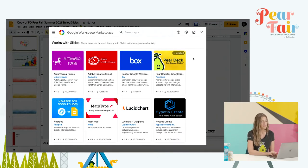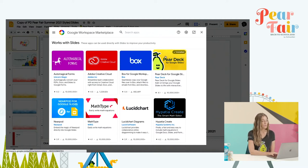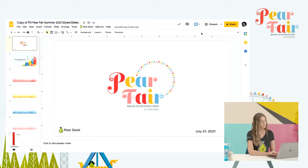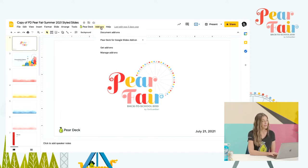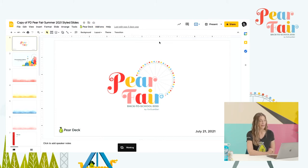Hopefully, Pear Deck shows up at the top of your list. I already have it installed on my computer, but if you don't, you just choose Install, give Google some permissions and close out of here. Now, when I go to my Add-ons menu, I click on Add-ons and I see Pear Deck for Google Slides add-on. Here, I can click Open Pear Deck Add-on.